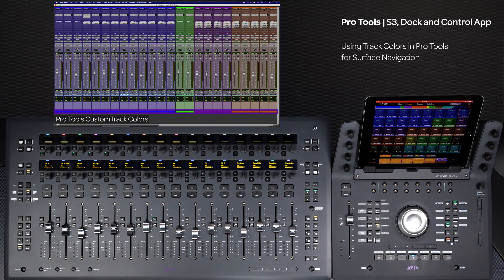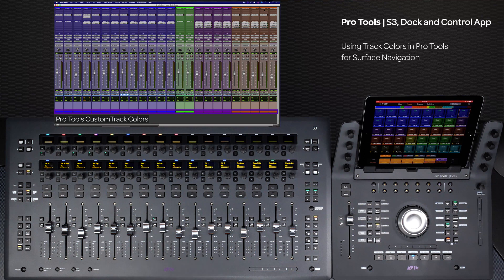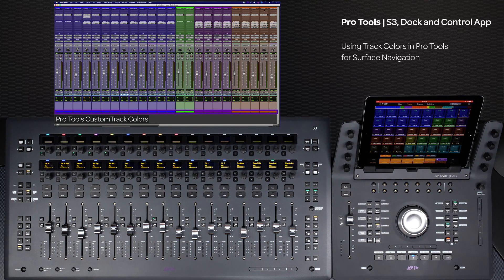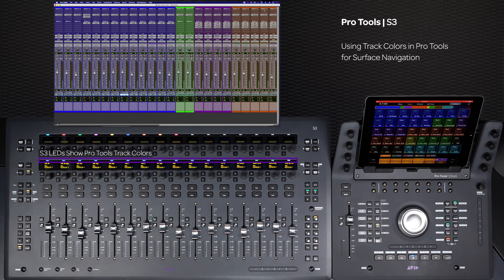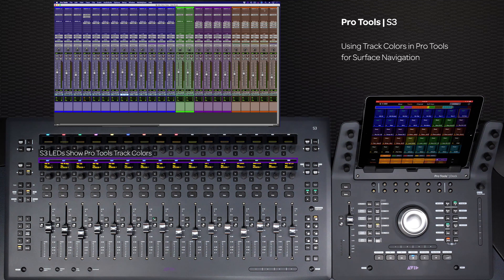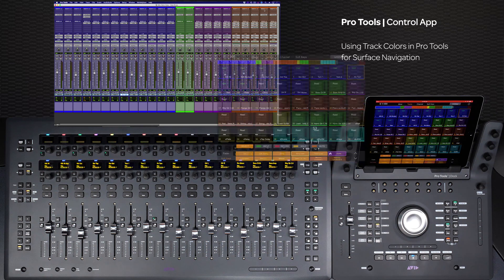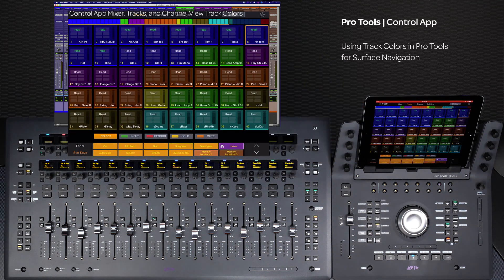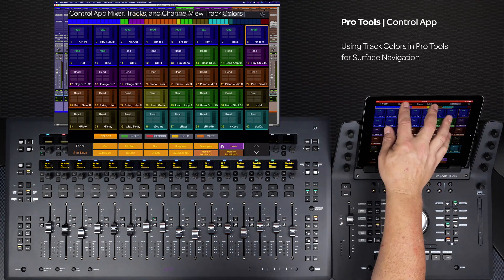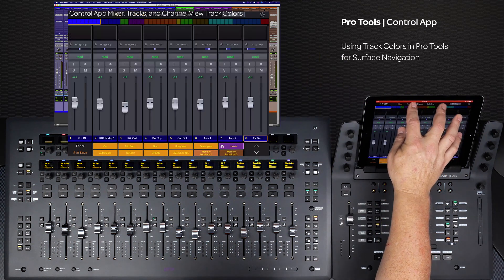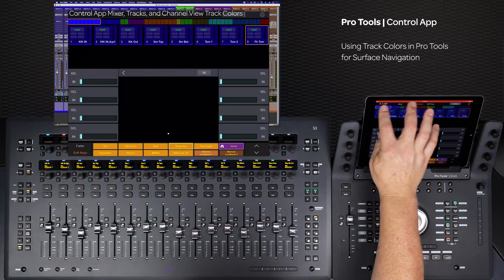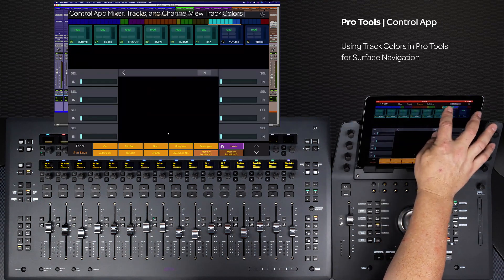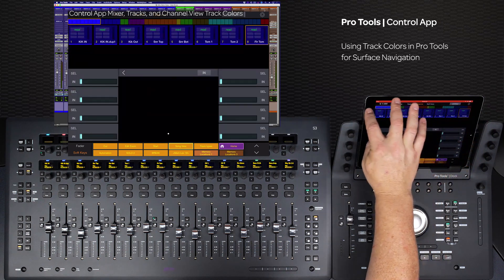The great thing about these visual track colors is they also show up on the S3 in the control app. On the S3, the LED above the bottom row of encoders will show track color by default, and on the control app, the name plates on the mixer page and track blocks on the mixer, tracks, and channel pages correspond with the track color in Pro Tools.